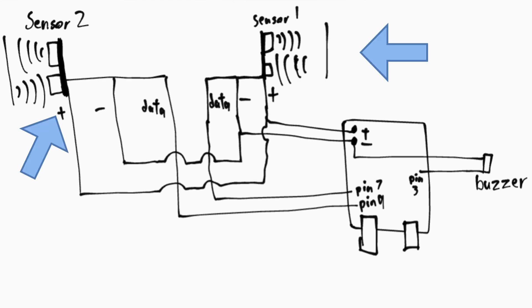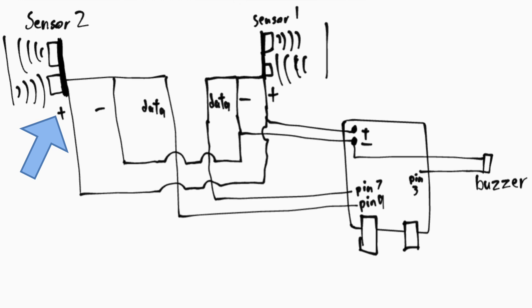If sensor 1 has the values of a certain range, it would mean that an object is present. Sensor 2, however, senses if there is a person sitting on the seat. If a person has left their seat, then that would mean that sensor 2 senses nothing.